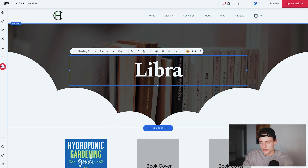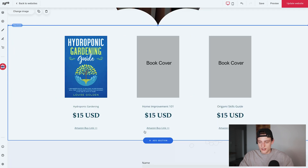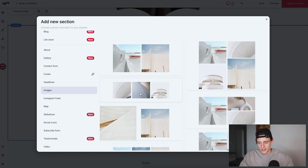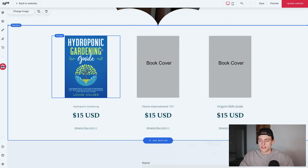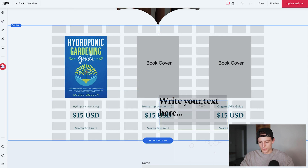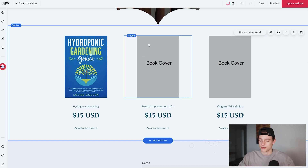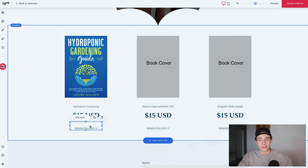For the book covers section, I clicked 'Add Section', went to 'Images', and selected a three-image layout since I have three books. If you have four books, add two images, put the description below, then duplicate the section and add two more. Below the images I dragged in a text element, sized it, and filled in each book's title and price — you don't have to include the price. I then added an Amazon link below each book.